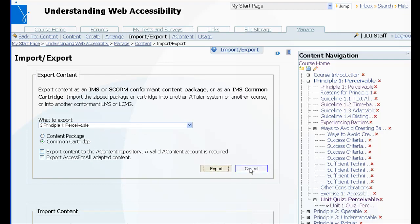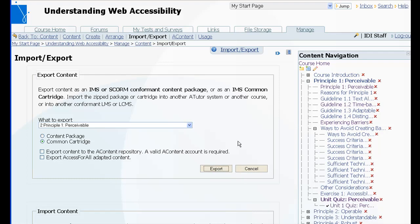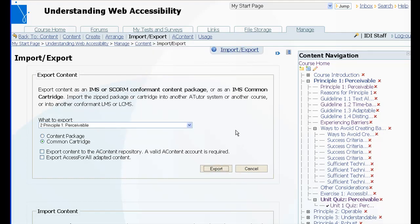It will package it up and drop it as a zip file into my downloads directory.